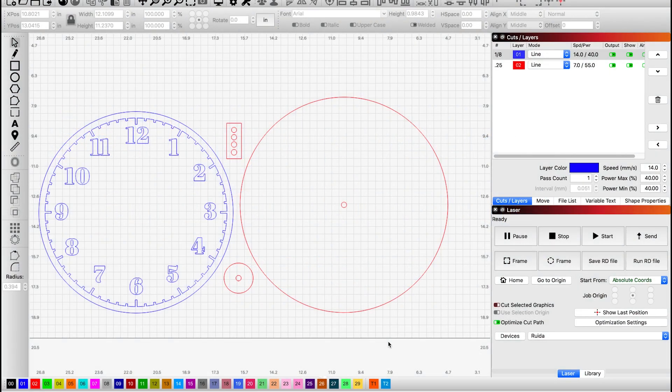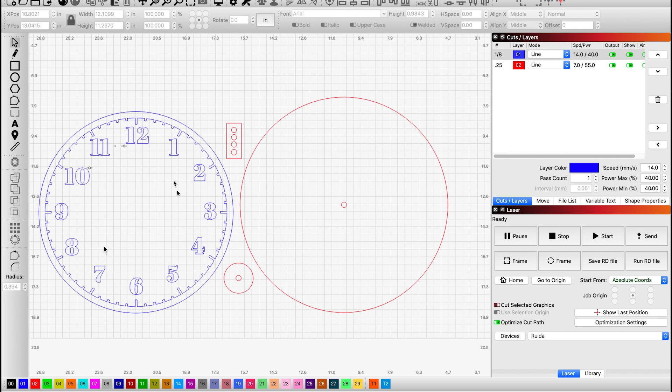I would like to note beforehand that I did have this file set up, but a quick rundown of what everything means. The blue layer that we have right here is corresponding with the 1/8 inch wood that I'm going to be using for the top of the clock and the red over here is going to be the bottom.